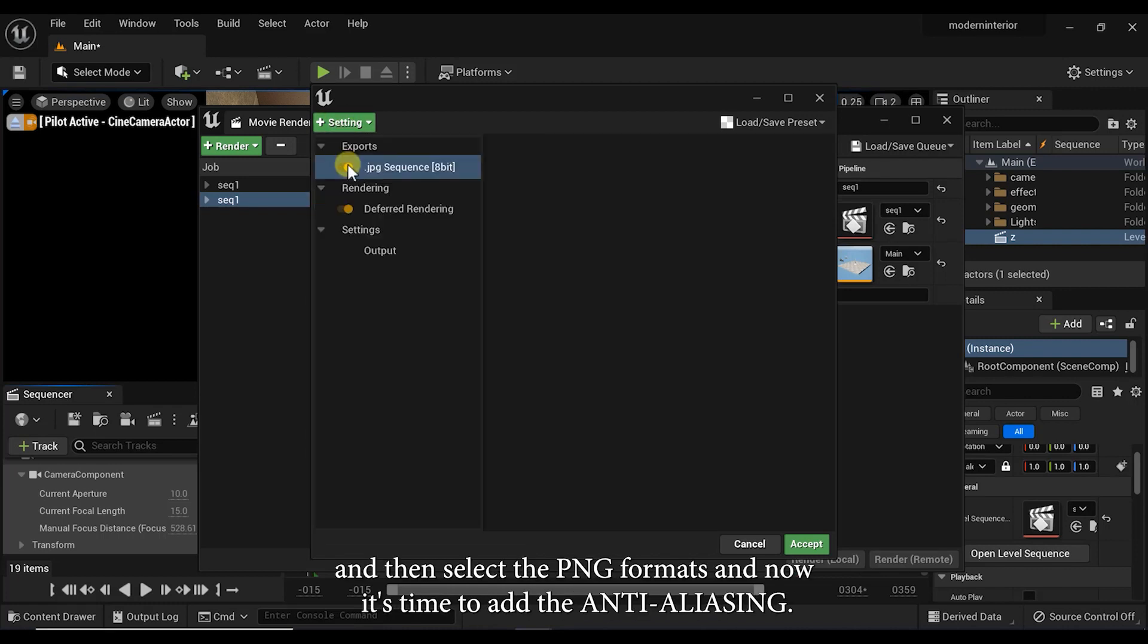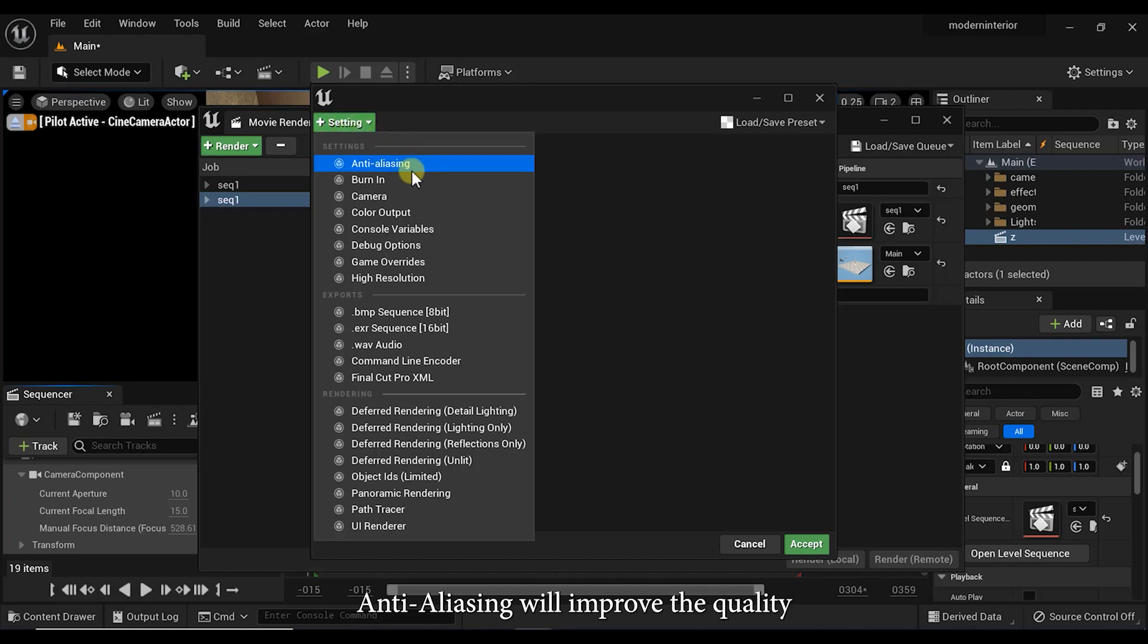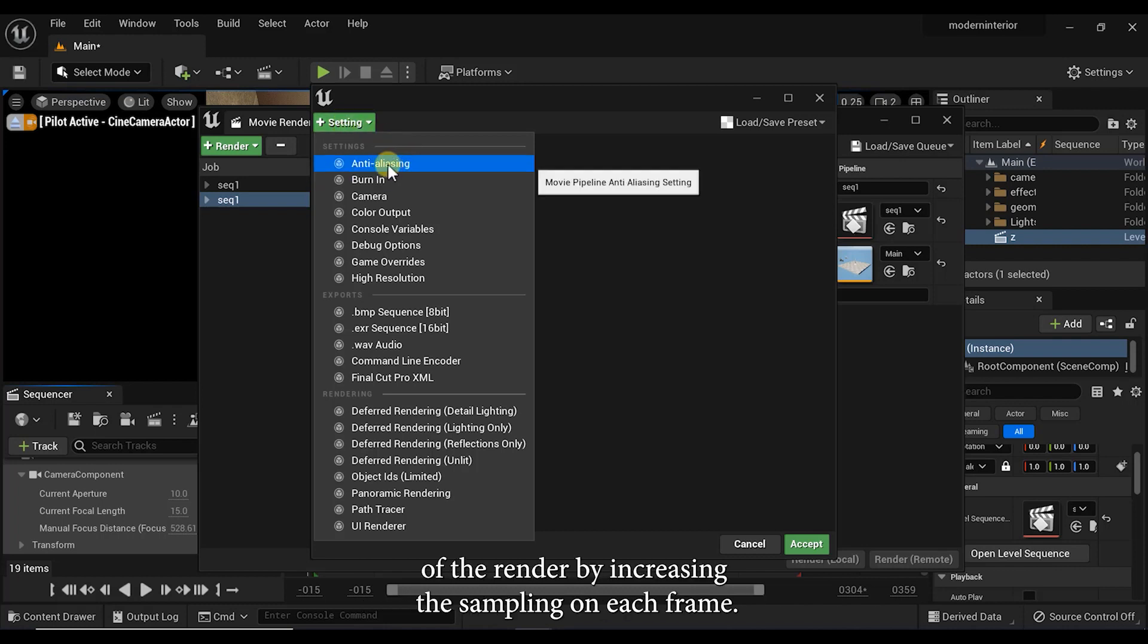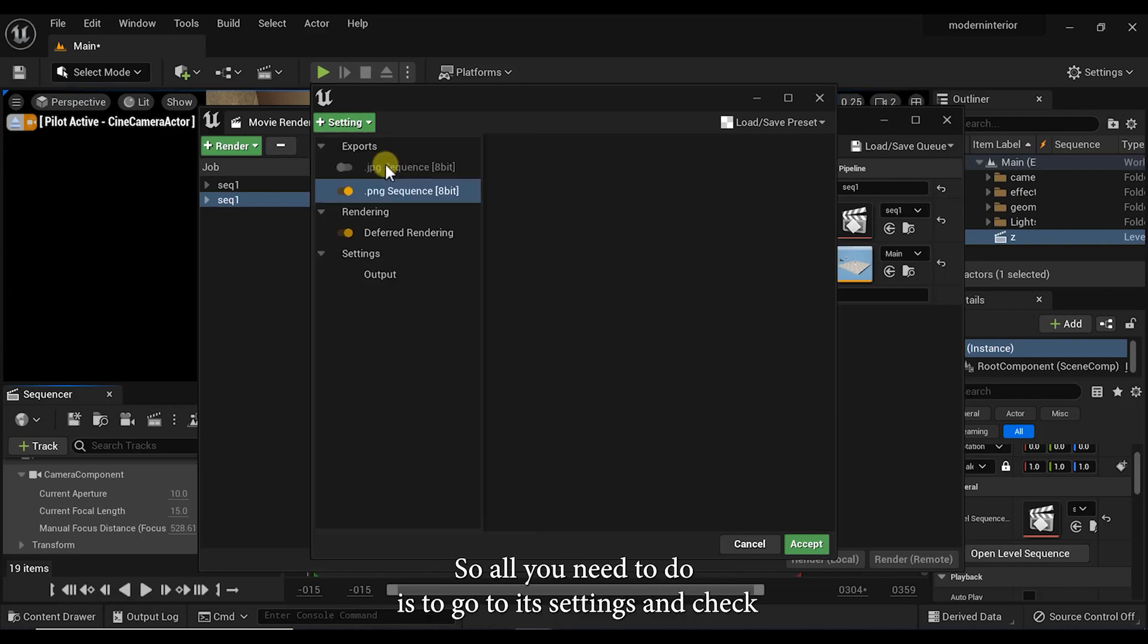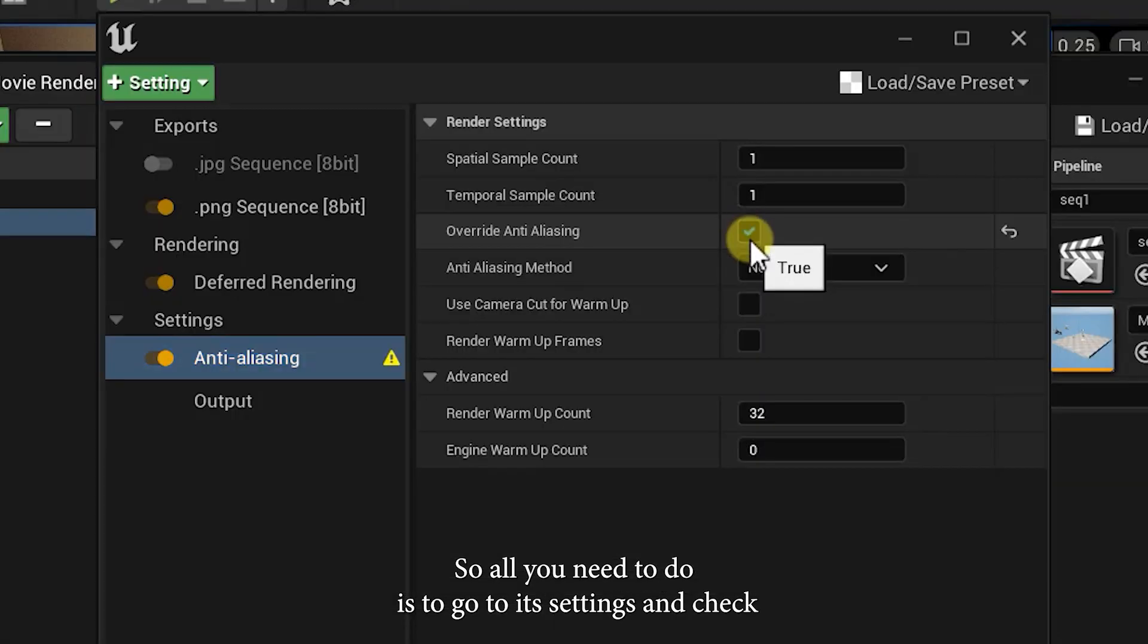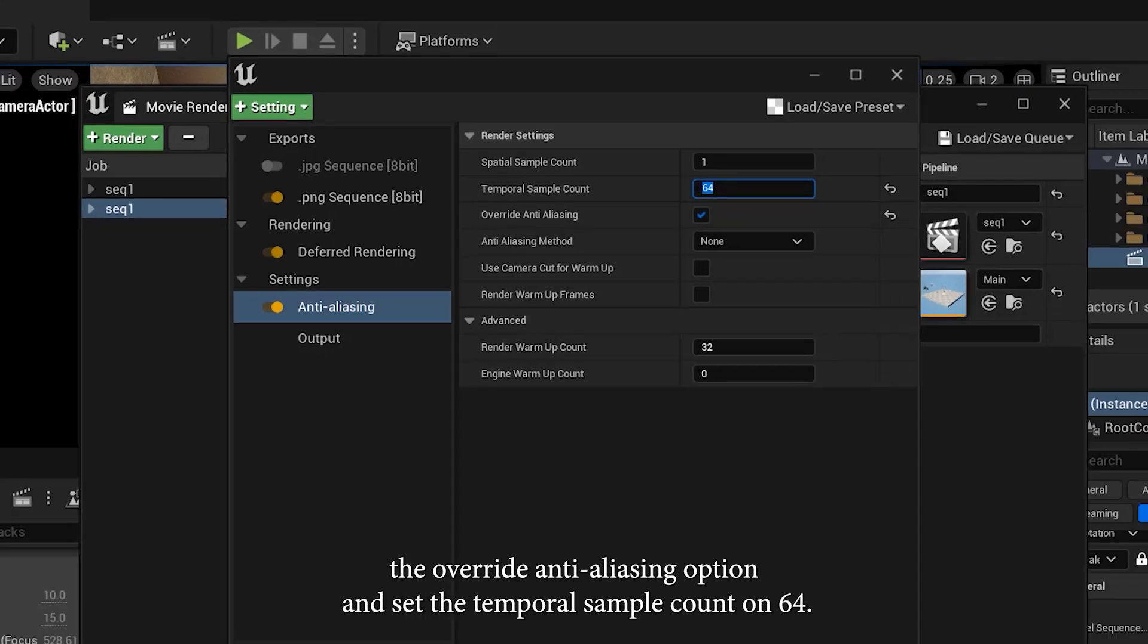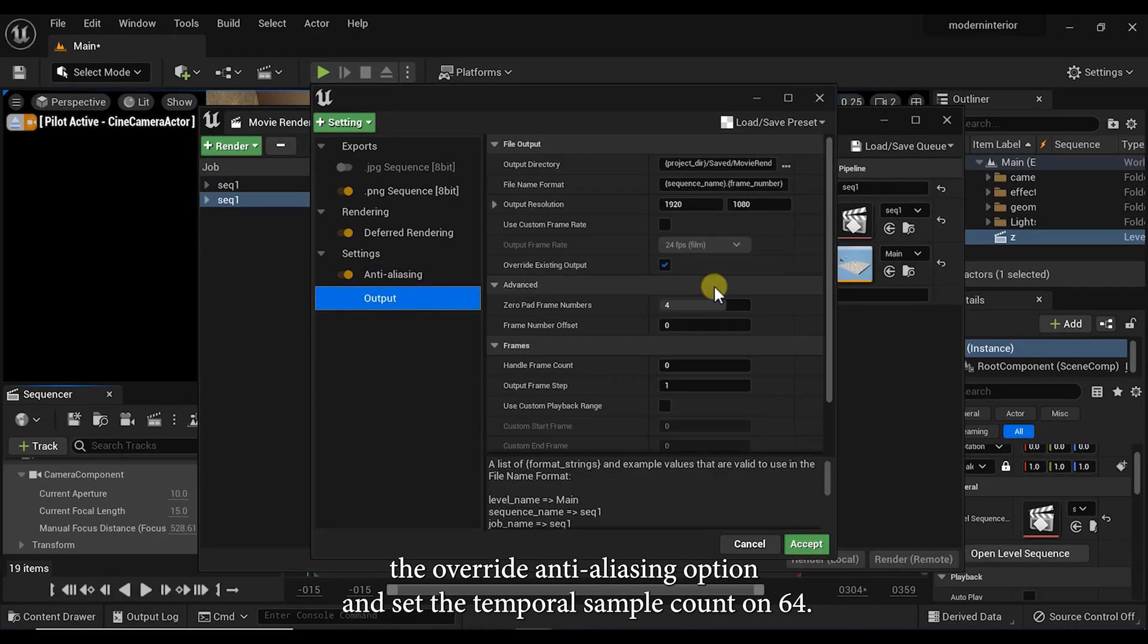And now it's time to add the anti-aliasing. Anti-aliasing will improve the quality of the render by increasing the sampling on each frame. So all you need to do is to go to its settings and check the override anti-aliasing option and set the temporal sample count on 64.